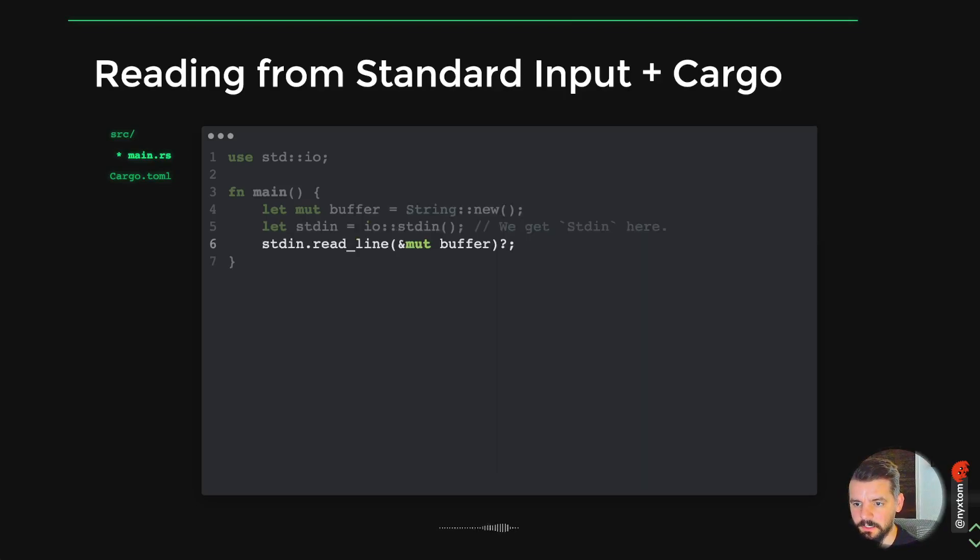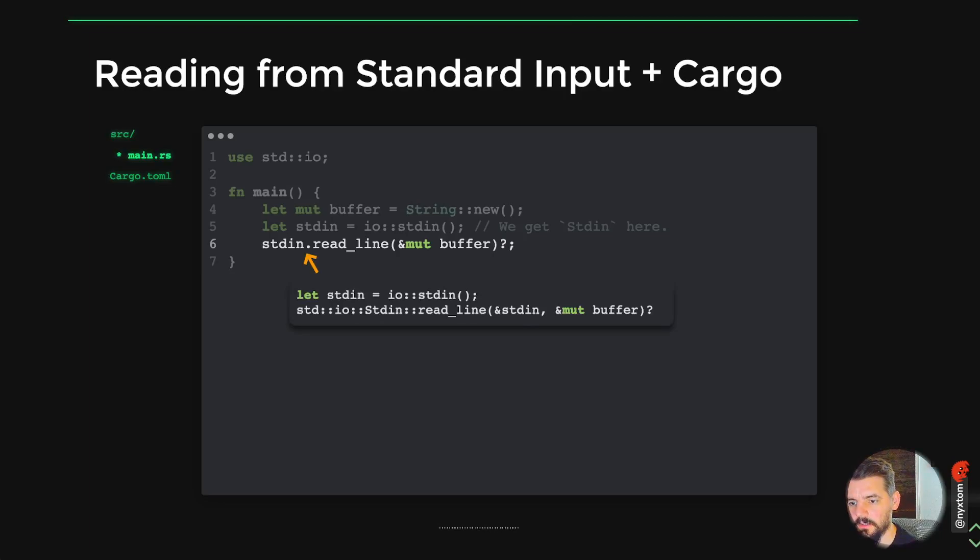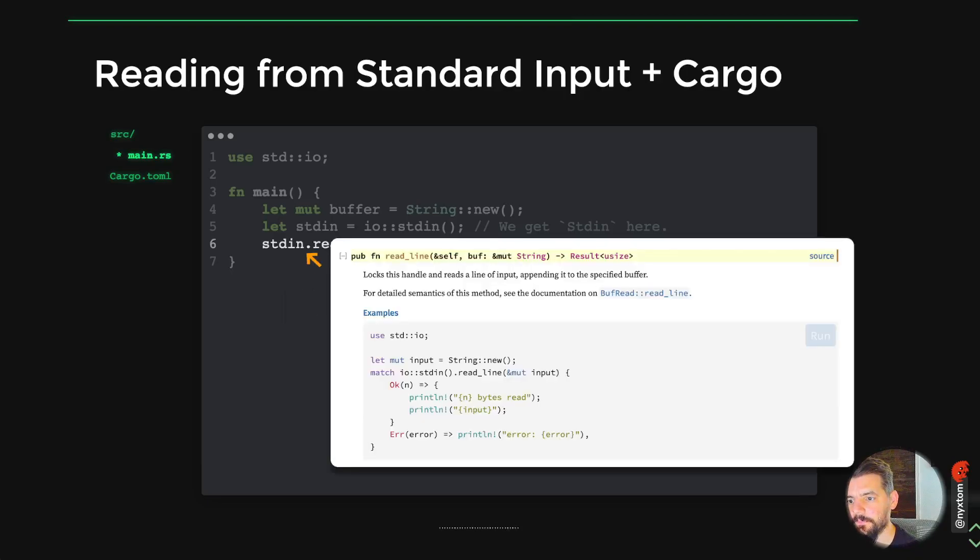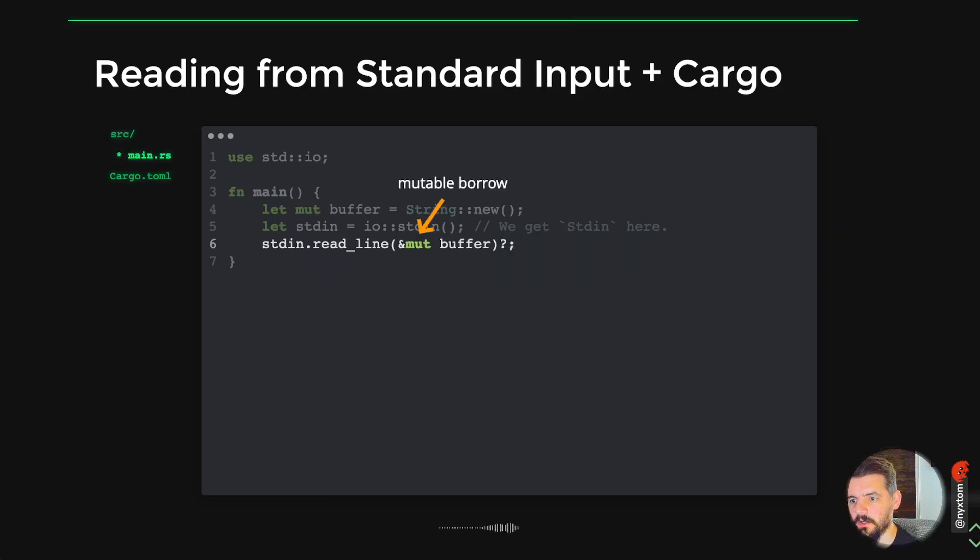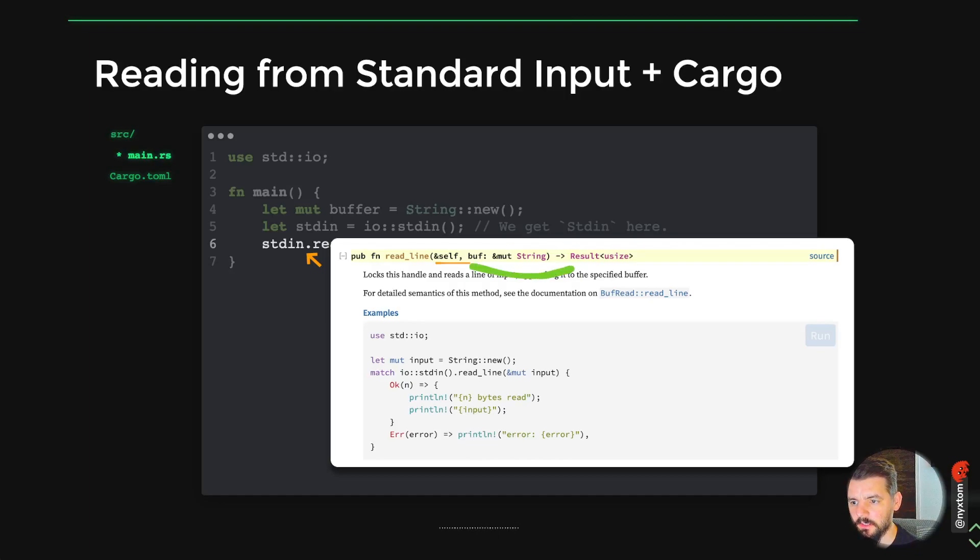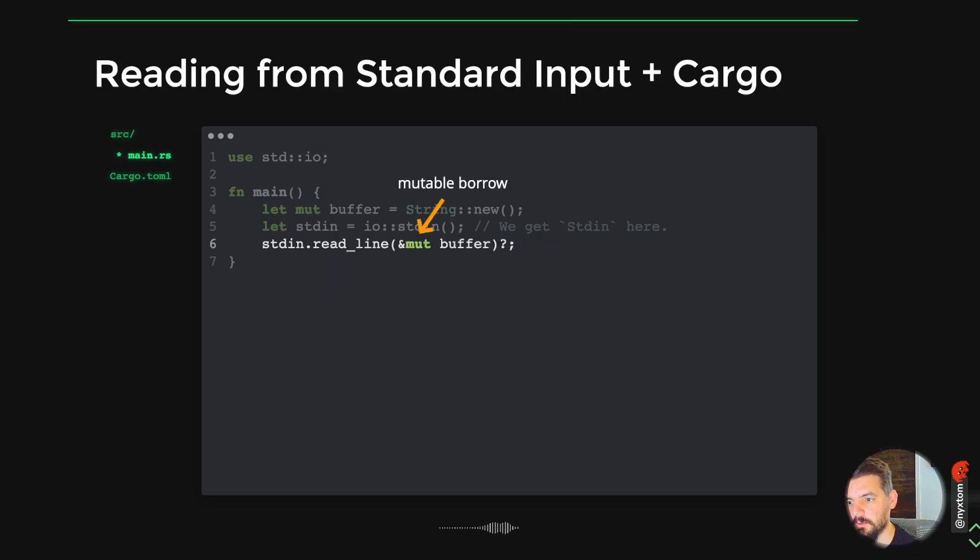You also see this dot syntax here a lot when calling methods. That's actually just syntactic sugar. You see standard IO, standard in, read line, and it's passing in the reference to standard in. The second argument to that function is the buffer, and it's expecting a mutable variable, a mutable variable that is referenced, and we call that a mutable borrow.